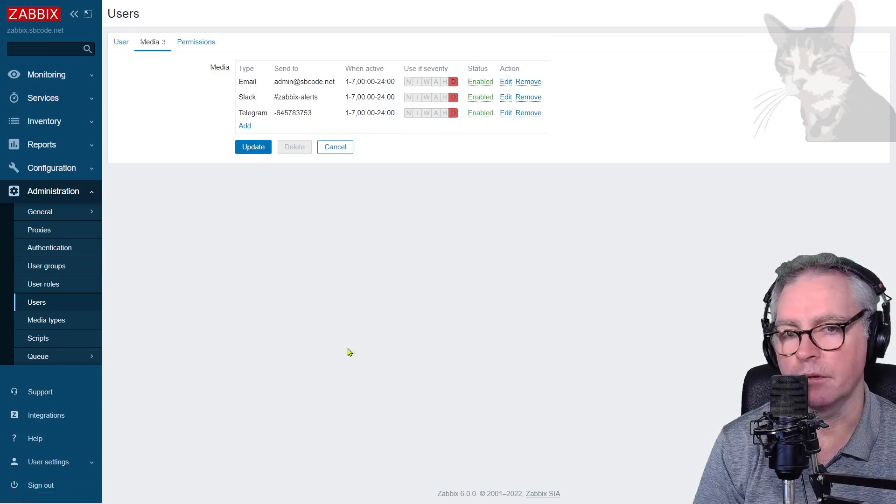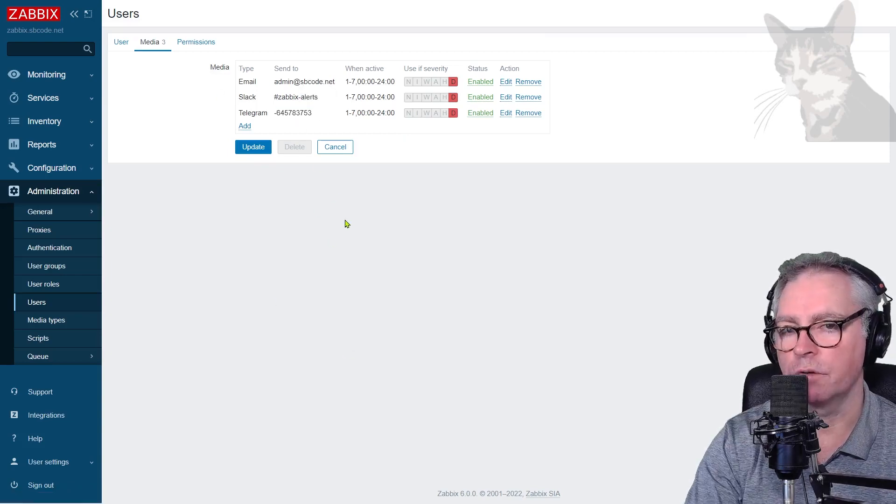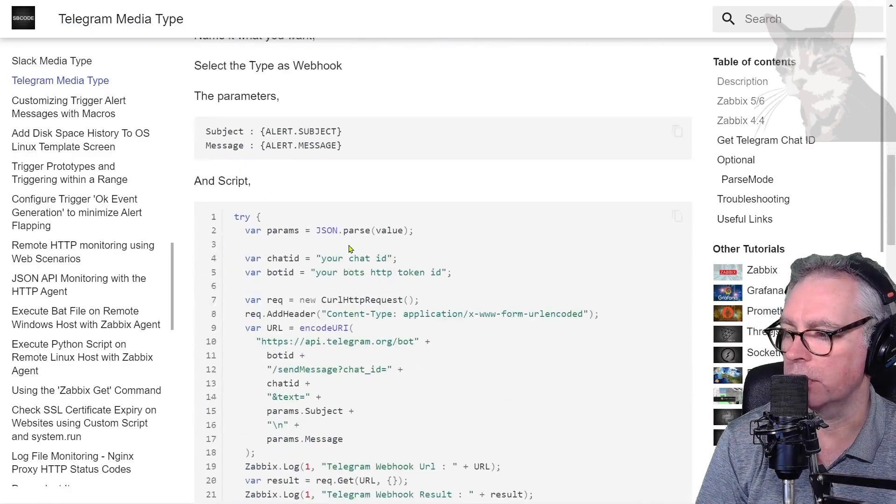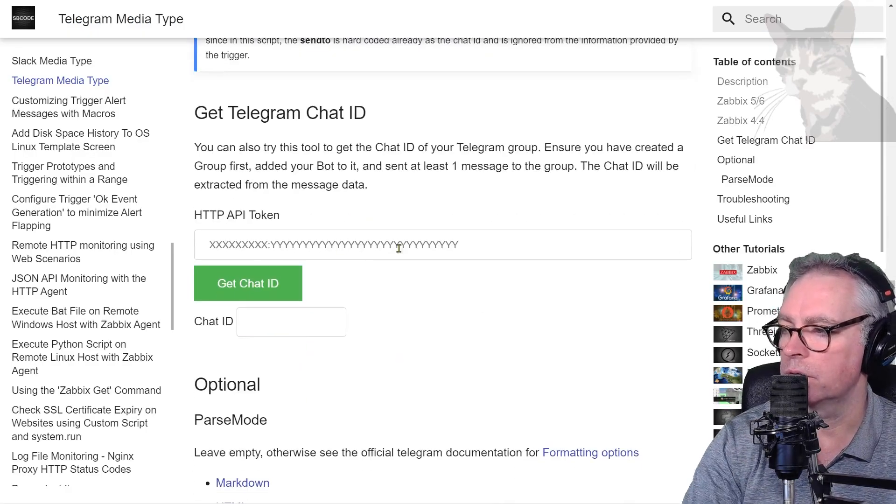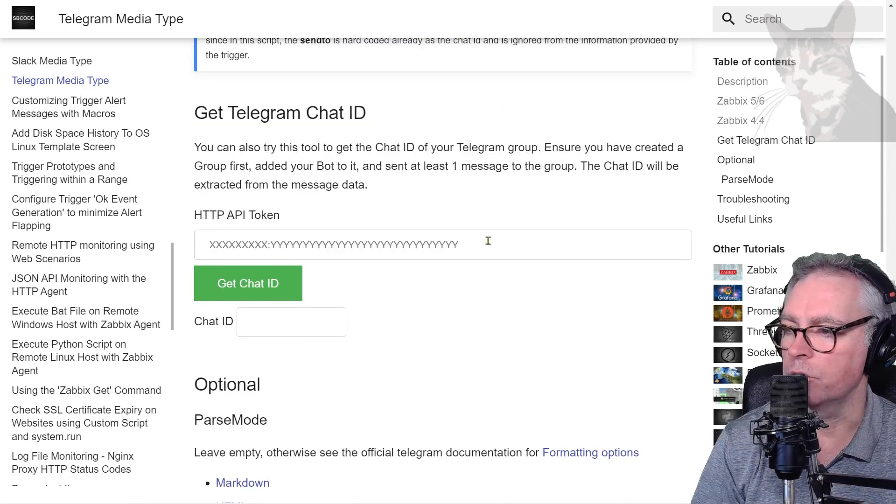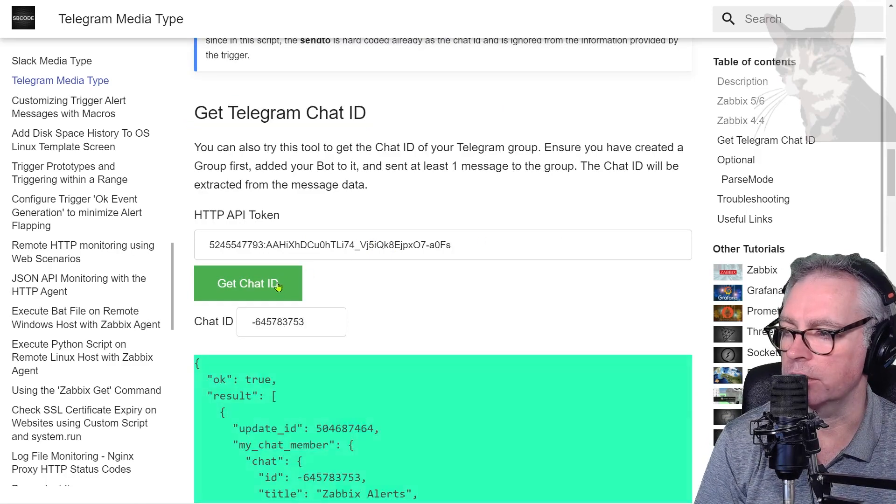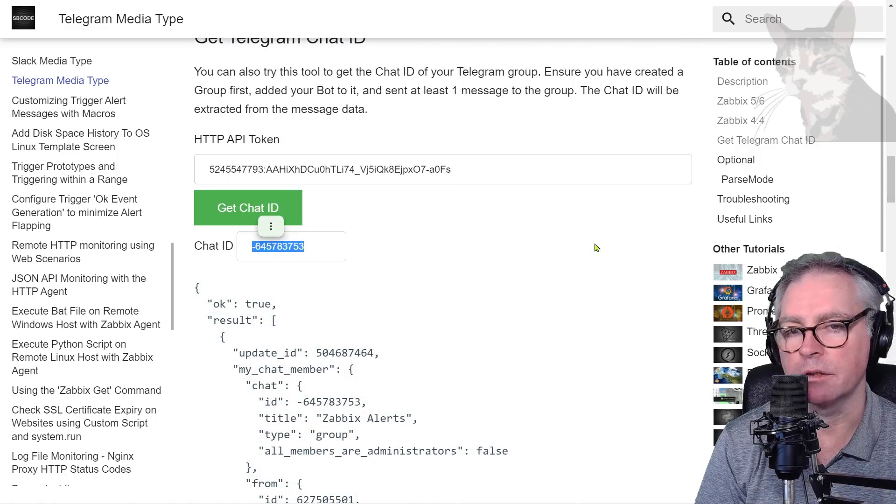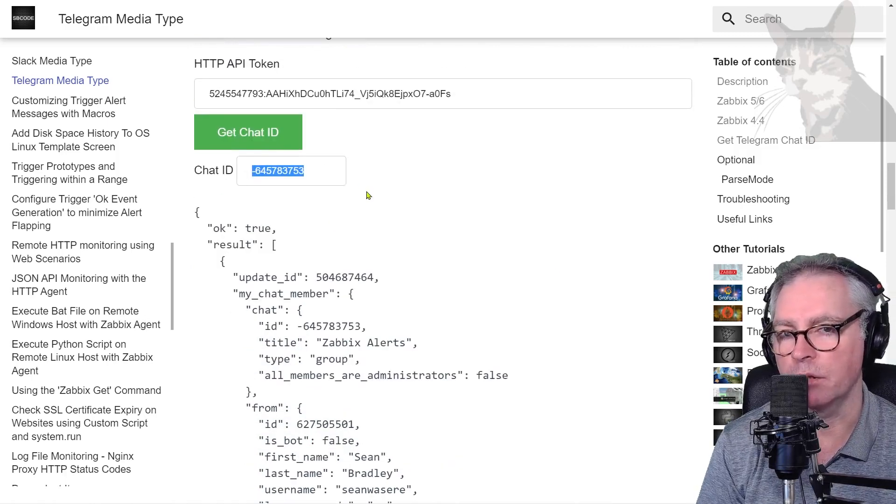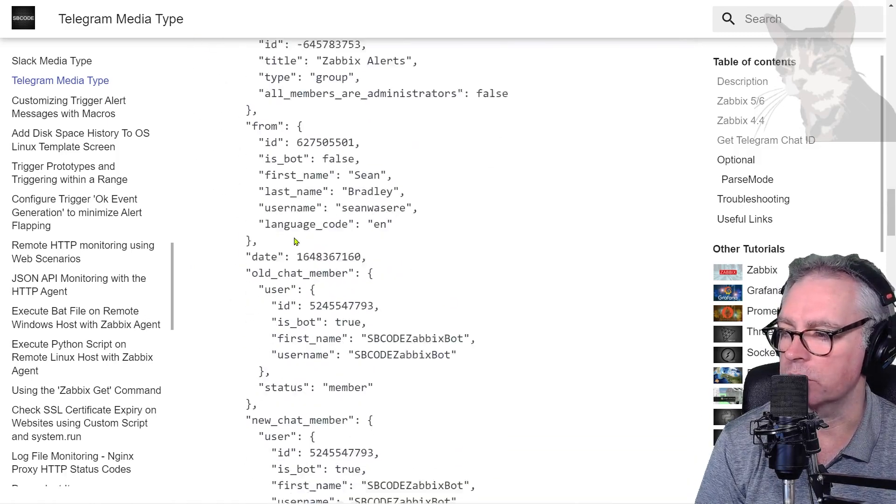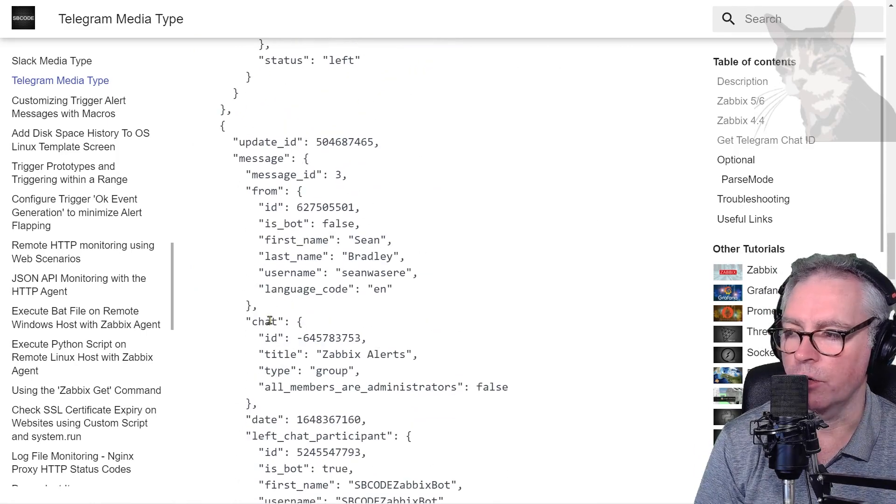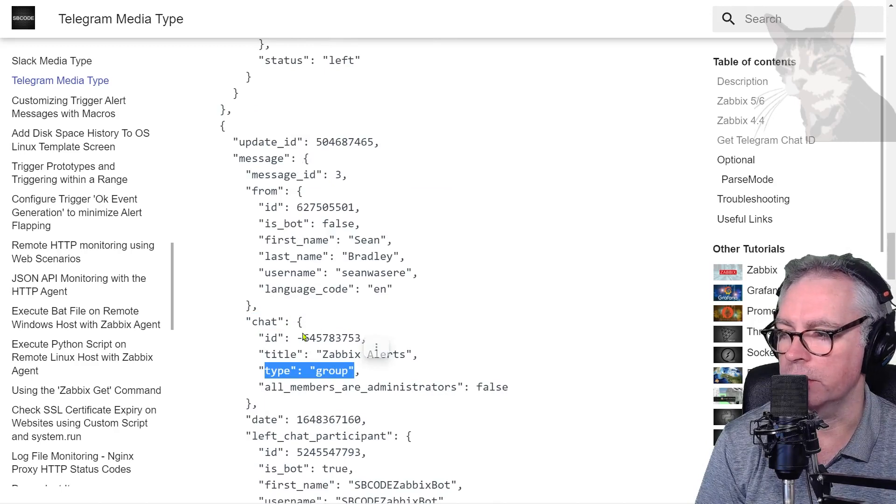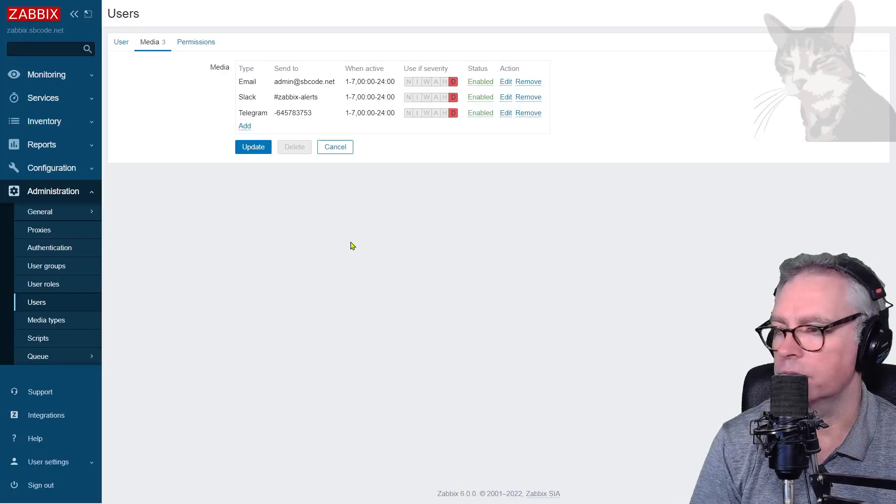Anyway, another thing about this group ID, if you're still finding it hard to get that number, on my documentation here I have a little tool that you can use: Get Telegram Chat ID. If you paste your bot token into there and press get chat ID, it should tell you automatically. So what that's doing is calling the get updates API call, going through the response until it finds a node called chat which is a type of group, and then it gets the ID which is just that. Excellent.